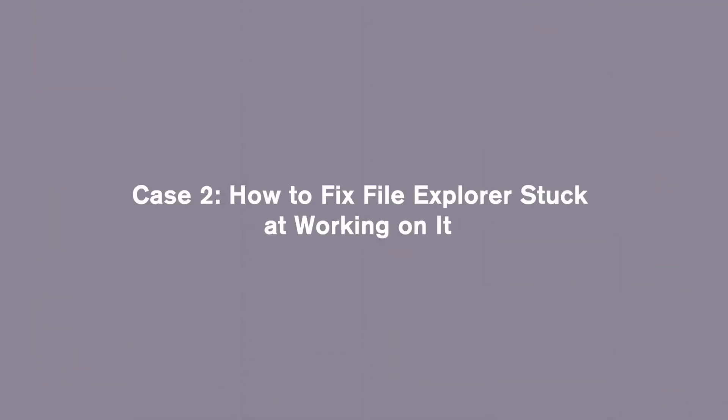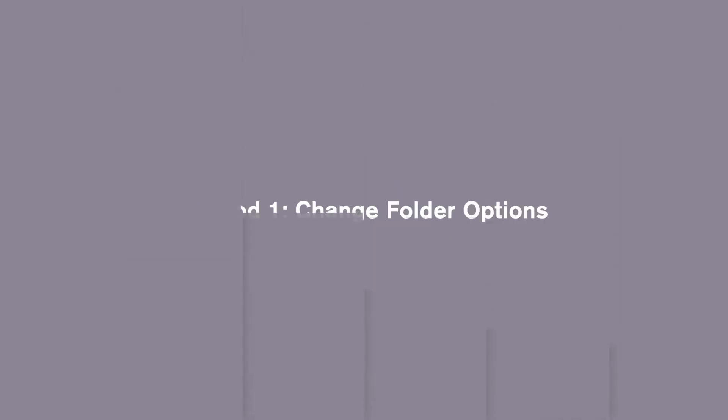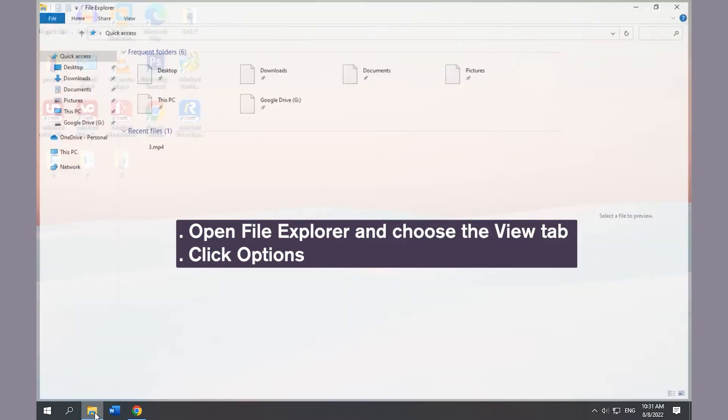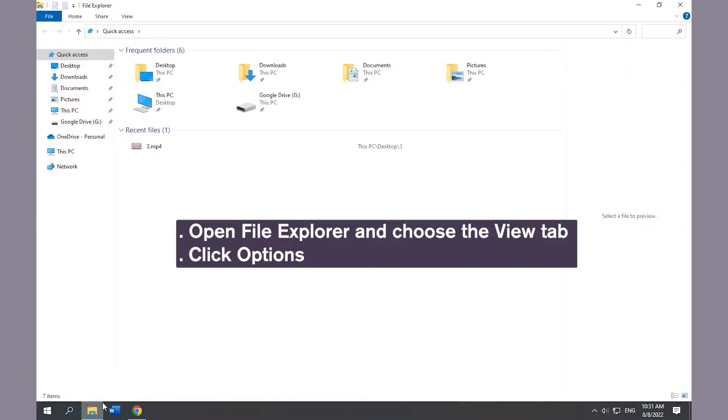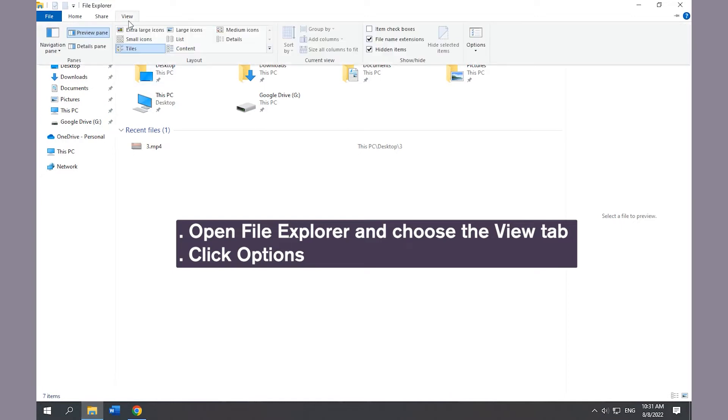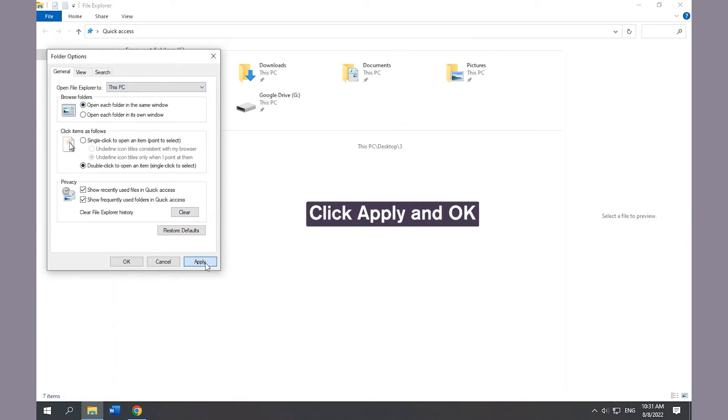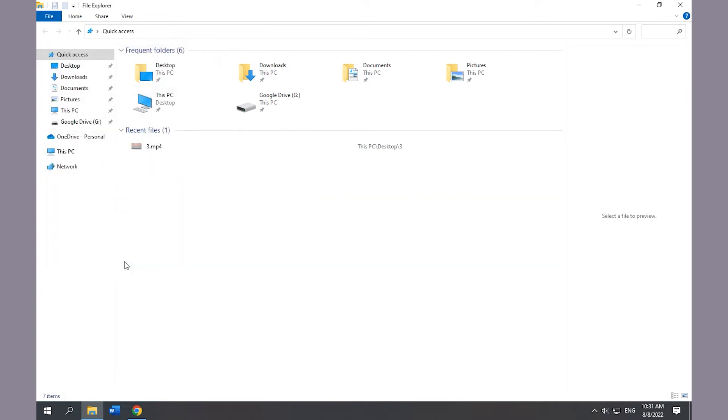Next, let's learn how to fix File Explorer stuck or working on it with 4 methods. Method 1: Change Folder Options. Open File Explorer, choose the View tab, and click Options. Select 'This PC' for 'Open File Explorer to' in the General tab. Click Apply and OK to save changes.